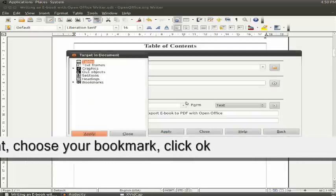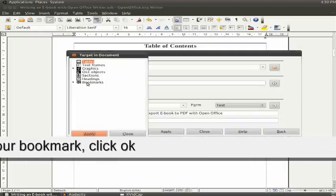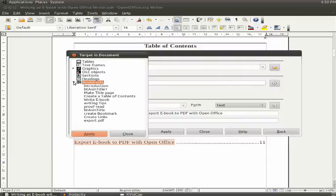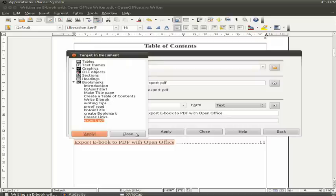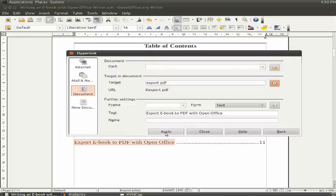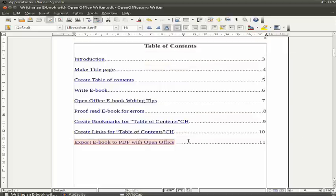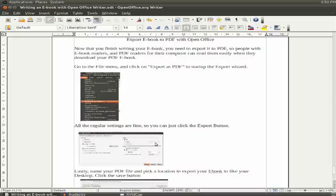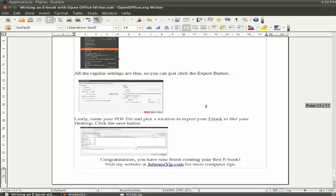Then for Target, you hit the Target button. And then the bookmark section, then you look for your bookmark, and then click Apply and Close. Then you click Apply again, and Close. So now you could go to your bookmark by clicking the link.